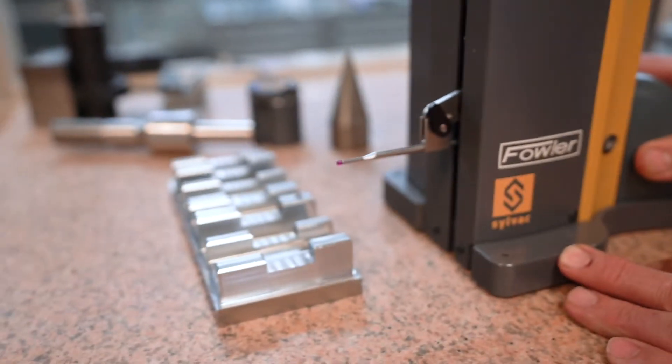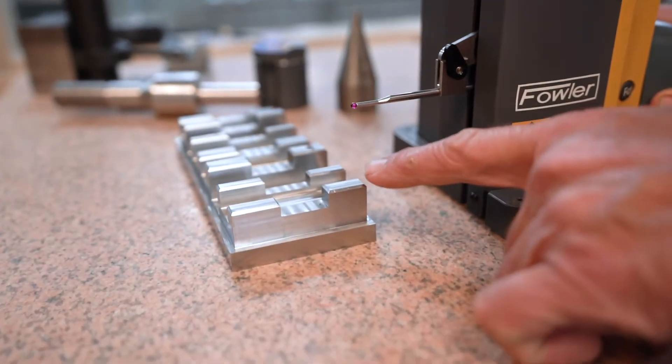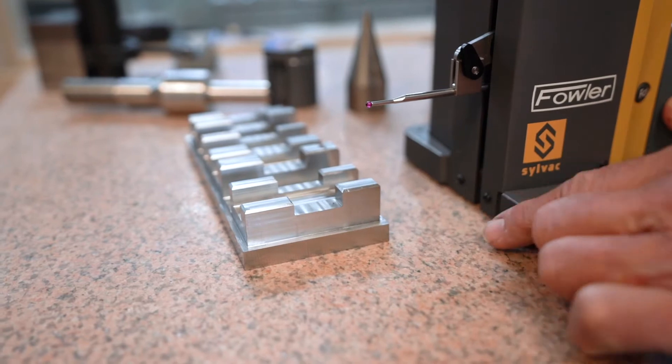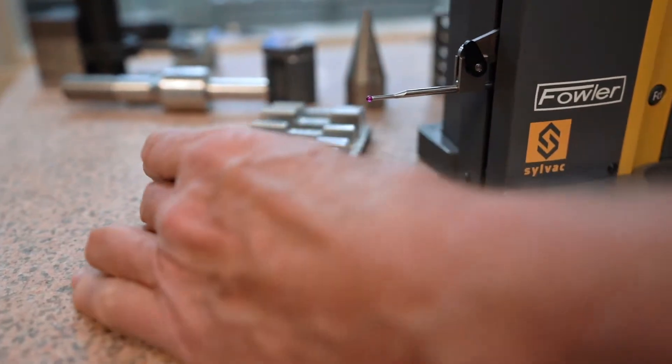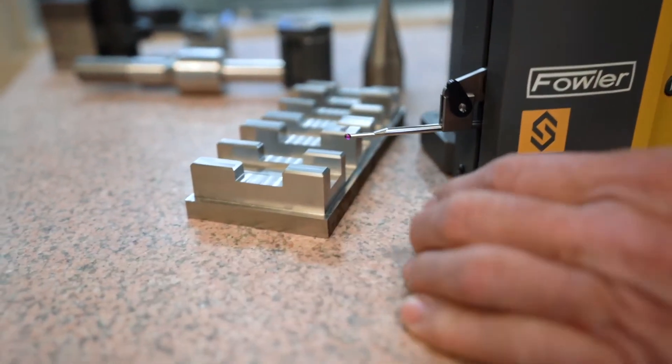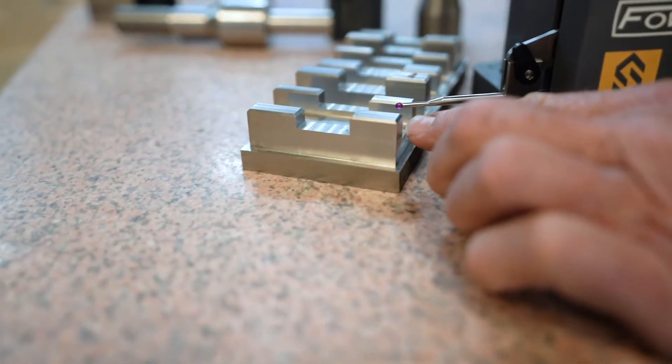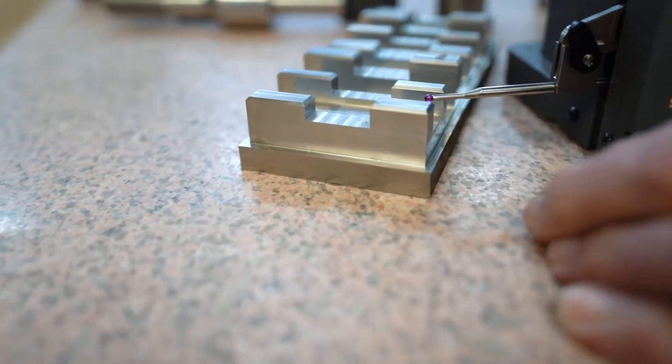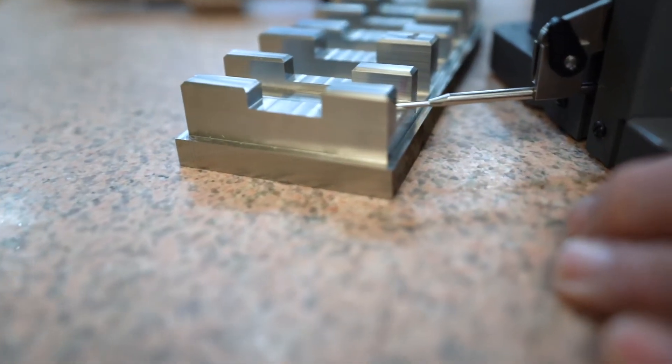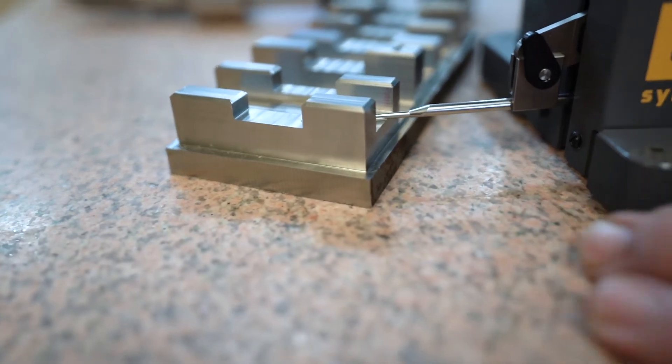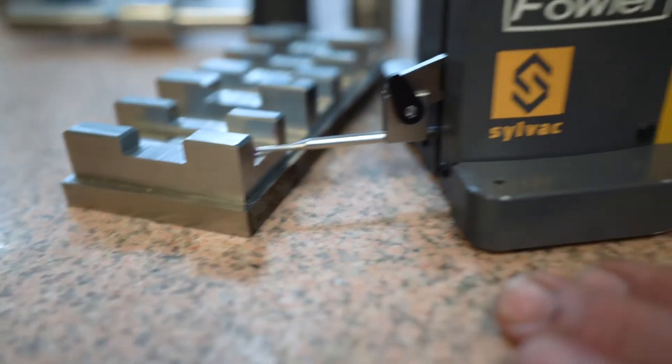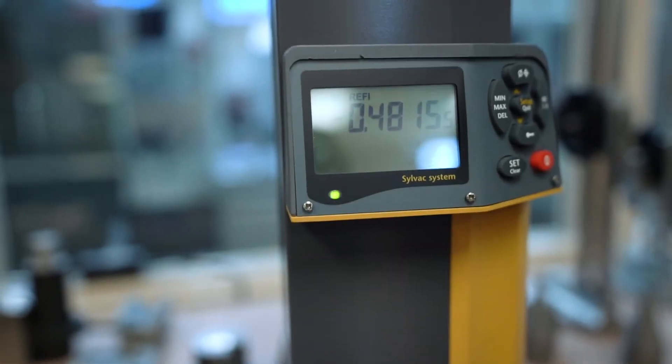Then I can come up, and from the top of this to this depth here, I know that that's four hundred and eighty-one and five ten-thousandths of an inch.